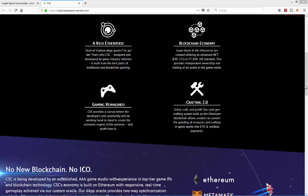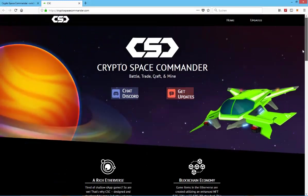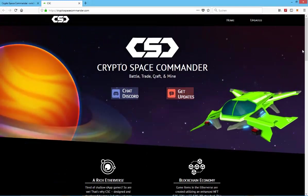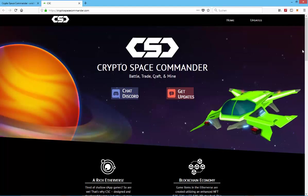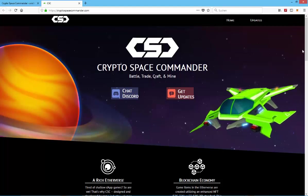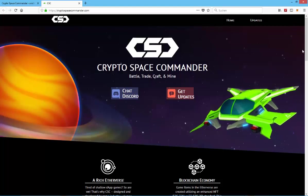Hello and welcome to my newest video. Today I'm going to take a quick first look at CryptoSpaceCommander.